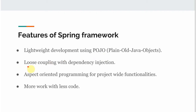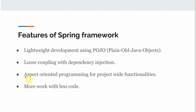The second feature is loose coupling with dependency injection. We are going to cover dependency injection and loose coupling in the upcoming videos — this will be the first topic we cover in the course. The third feature is aspect-oriented programming for project-wide functionalities. AOP will also come in our upcoming tutorials, once we complete the dependency injection section.